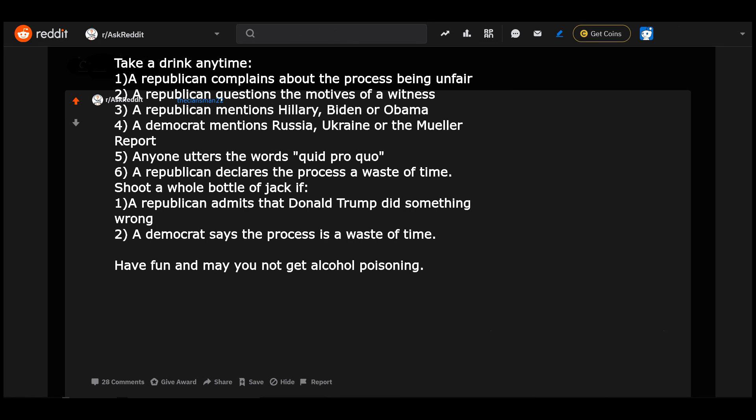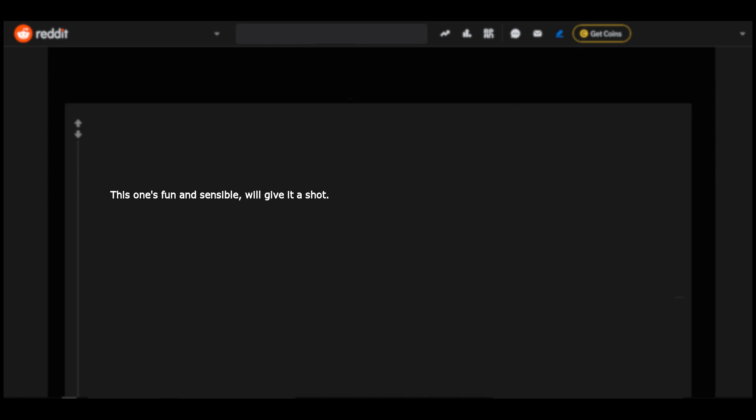Take a drink anytime: one, a Republican complains about the process being unfair. Two, a Republican questions the motives of a witness. Three, a Republican mentions Hillary, Biden, or Obama. Four, a Democrat mentions Russia, Ukraine, or the Mueller report. Five, anyone utters the words 'quid pro quo.' Six, a Republican declares the process a waste of time. Shoot a whole bottle of Jack if: one, a Republican admits that Donald Trump did something wrong. Two, a Democrat says the process is a waste of time. Have fun and may you not get alcohol poisoning. This one's fun and sensible. We'll give it a shot.